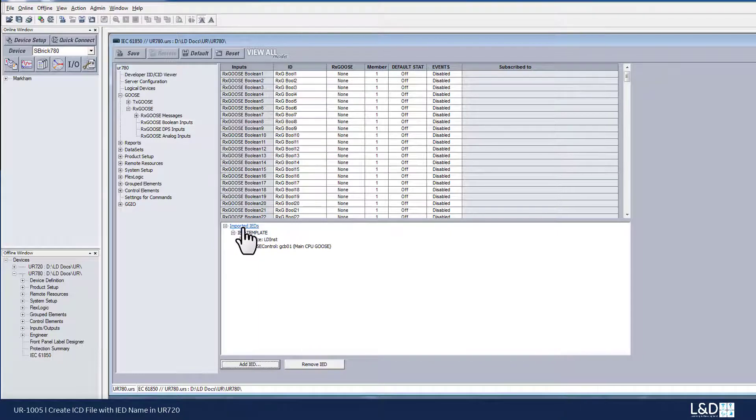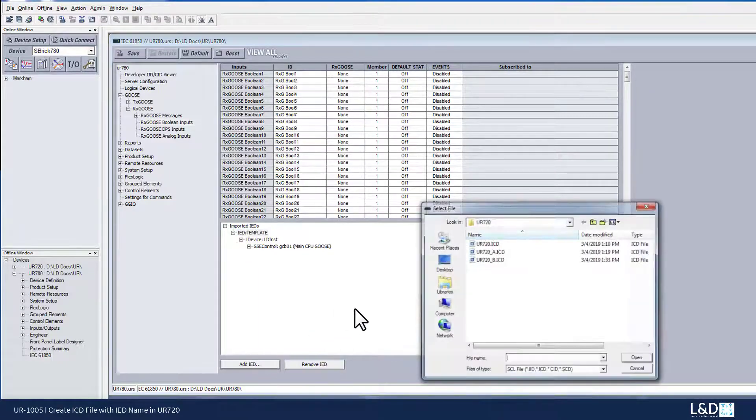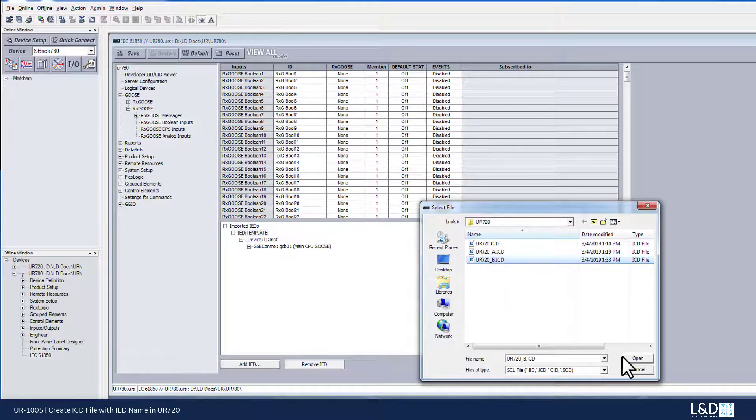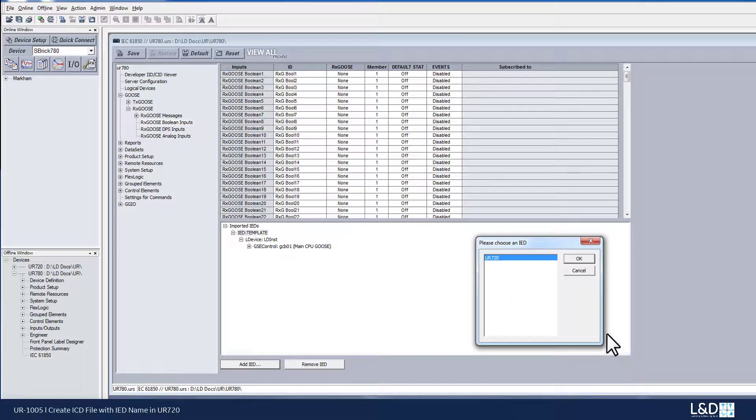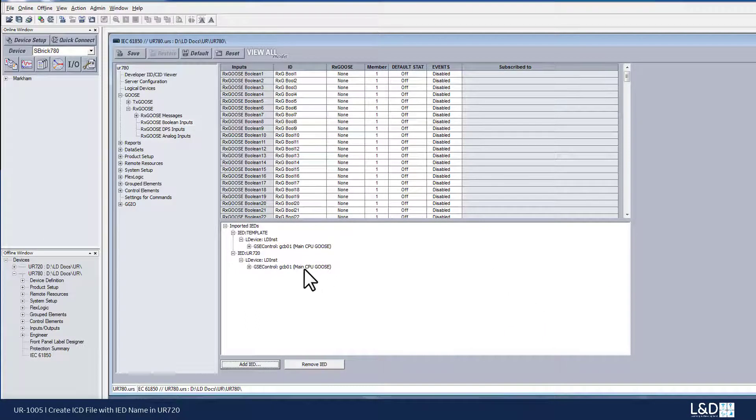And now if I import another file, underscore B, and we can see that IED name, UR720, it's been displayed.